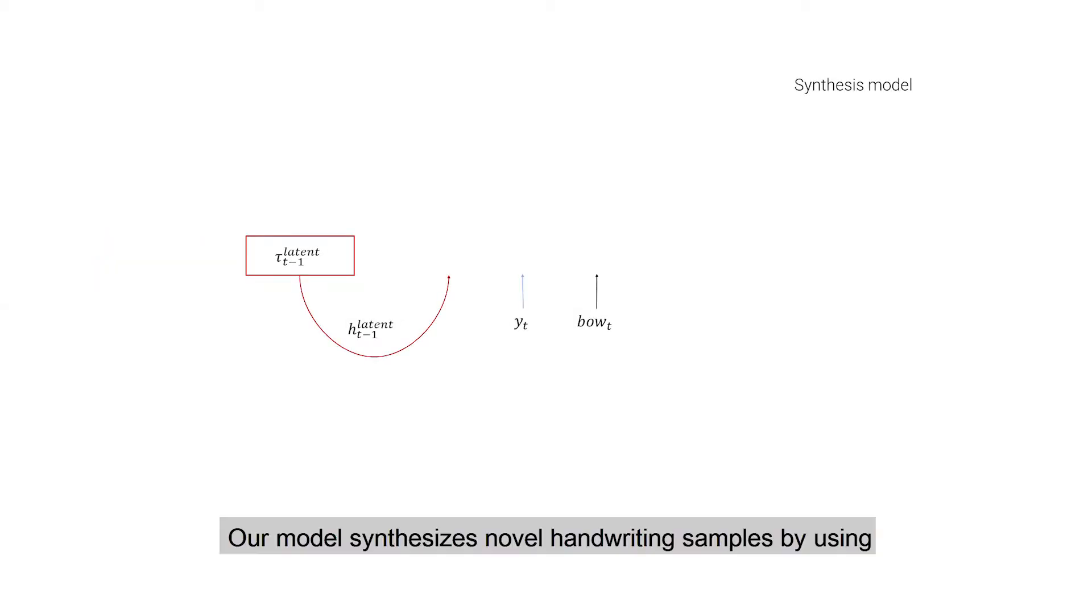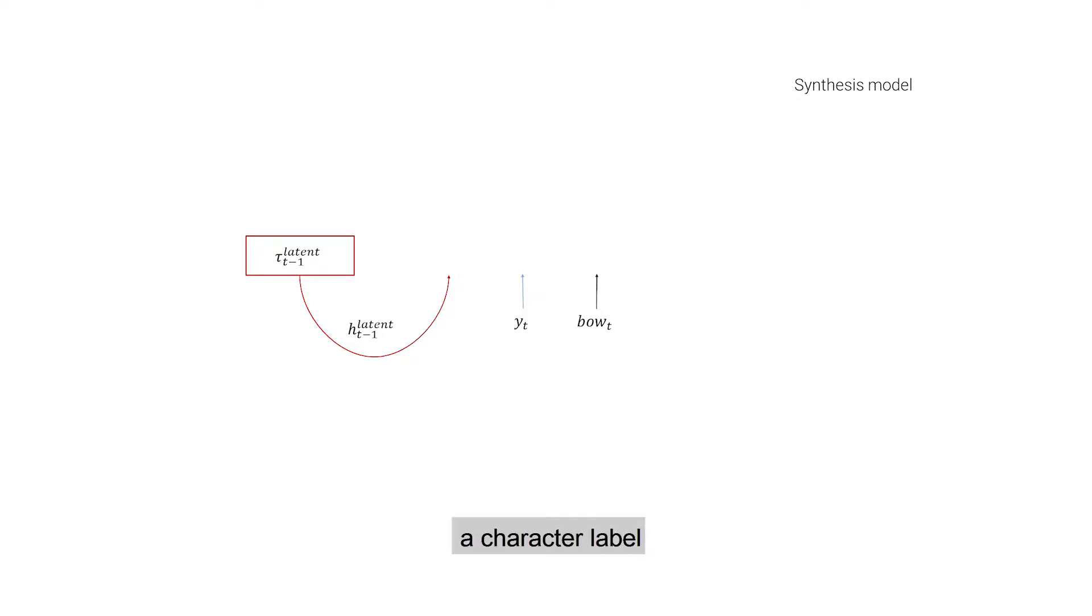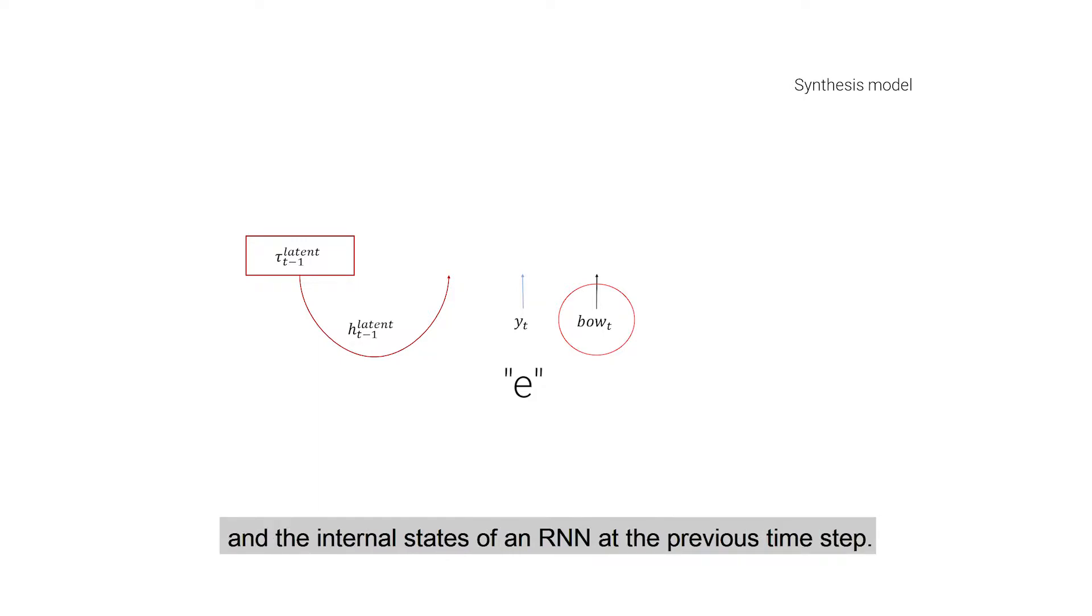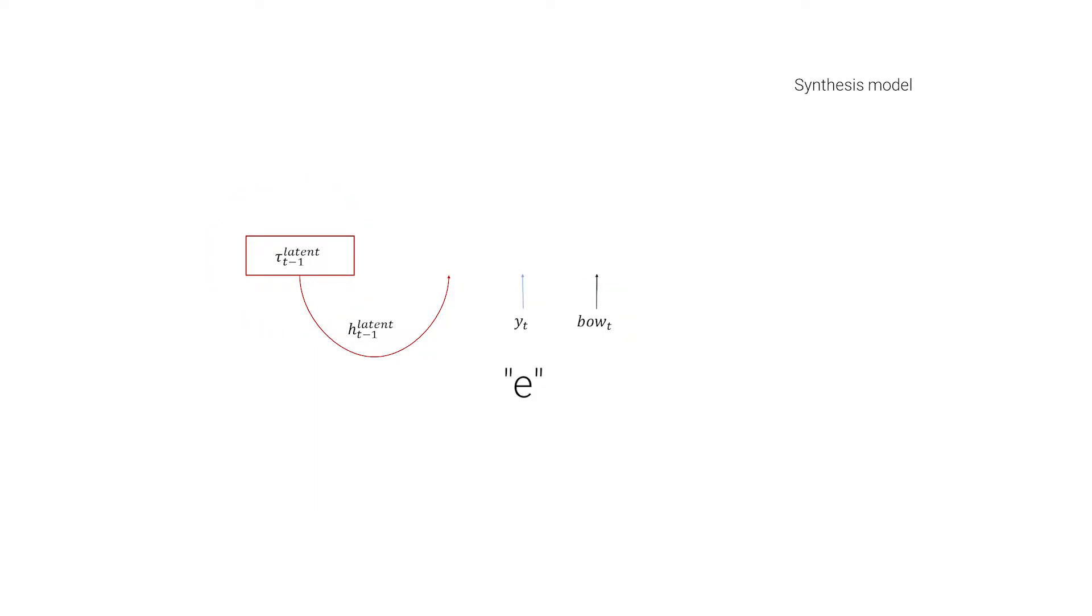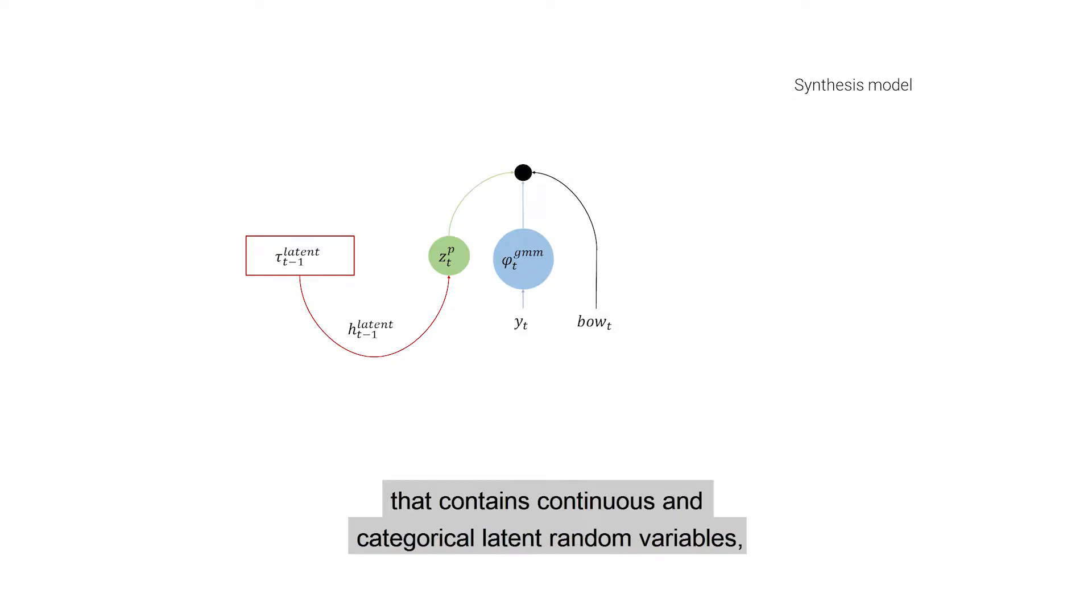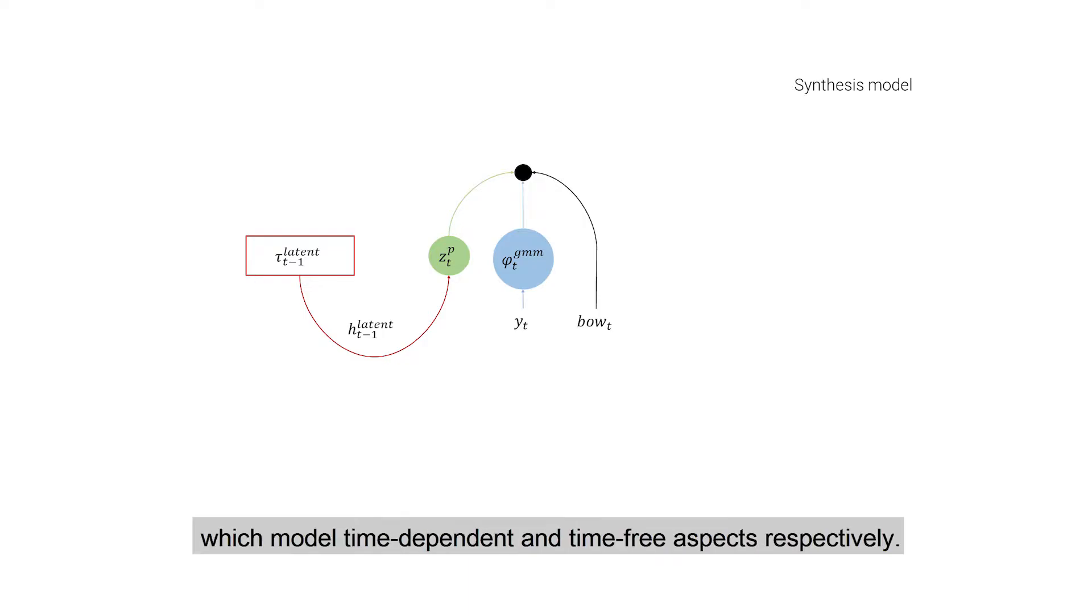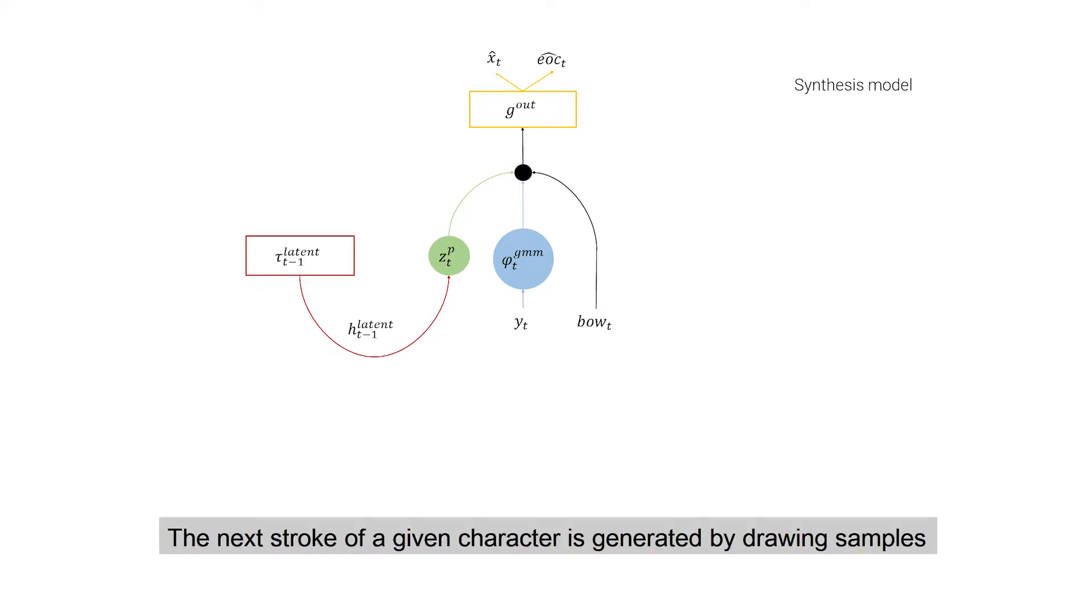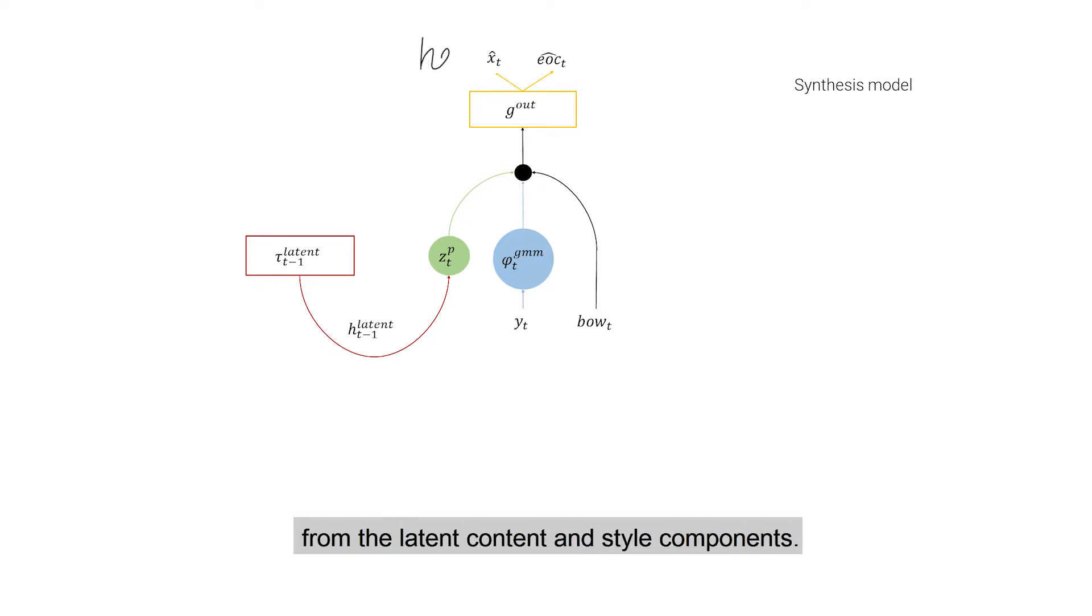Our model synthesizes novel handwriting samples by using a character label, a signal specifying beginning of new words, and the internal states of an RNN at the previous time step. At the core of our approach lies a latent space that contains continuous and categorical latent random variables, which model time-dependent and time-free aspects respectively. The next stroke of a given character is generated by drawing samples from the latent content and style components.